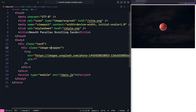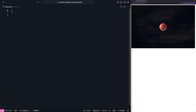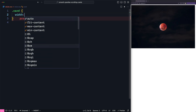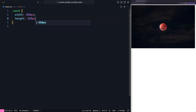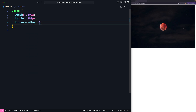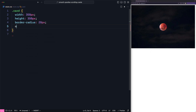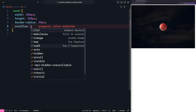Now let's go to the CSS and update the styling. I'm going to start with the card element. I'm going to set the width to 350 pixels and the height the same — 350 pixels. I'm also going to add some border radius, so let's make it 20 pixels. And let's set the overflow to hidden so we hide everything outside its boundaries.